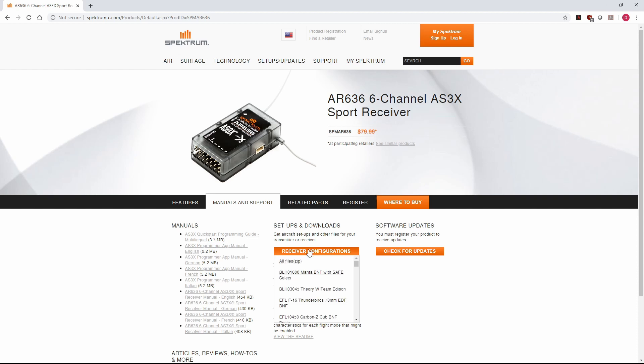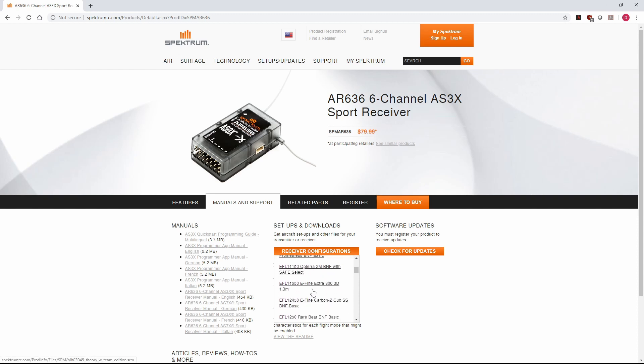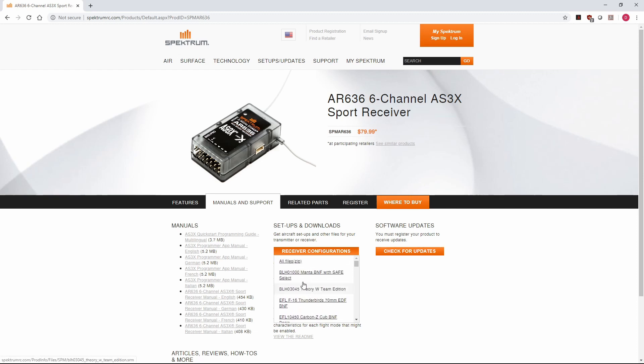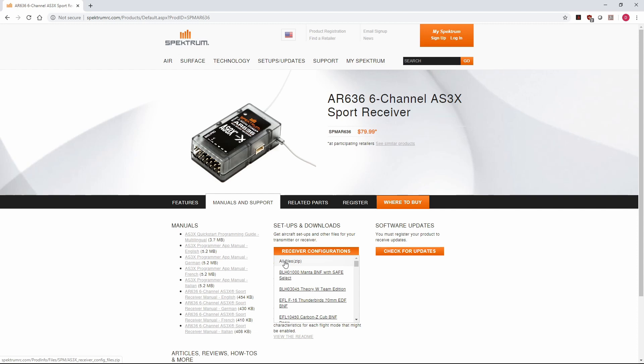We could go through the list here. When you hover over Receiver Configurations, you'll get a drop-down list with a lot of the different airplanes. Here we see the Timber X, the F-18 Hornet 80mm, but at the top of this list, they've got one called All Files. These are relatively small, so I just recommend grabbing the zip file that's got all of the configuration files in it. That will go ahead and download to our computer.